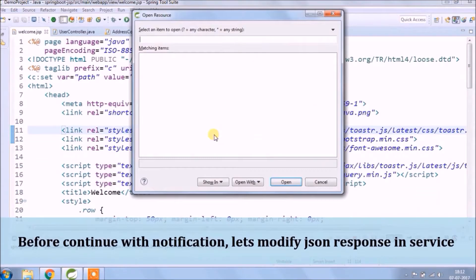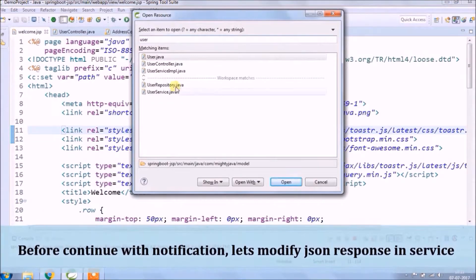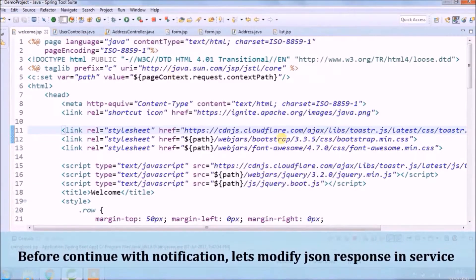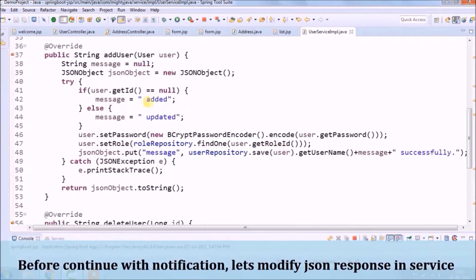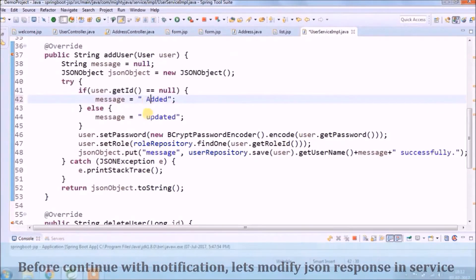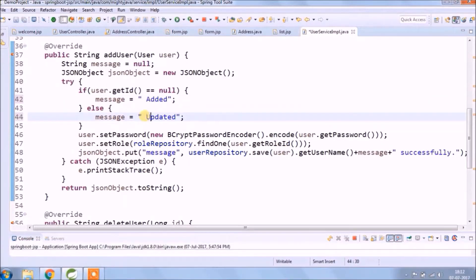Before continuing with the notification, let's add some changes to the JSON response in the service class.